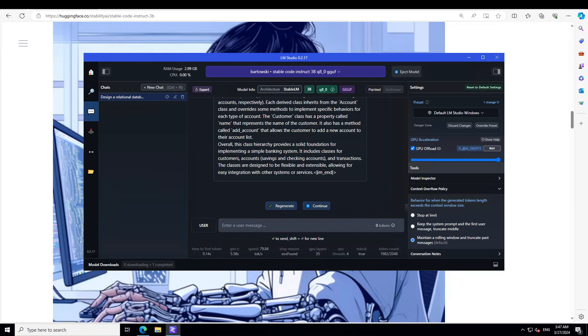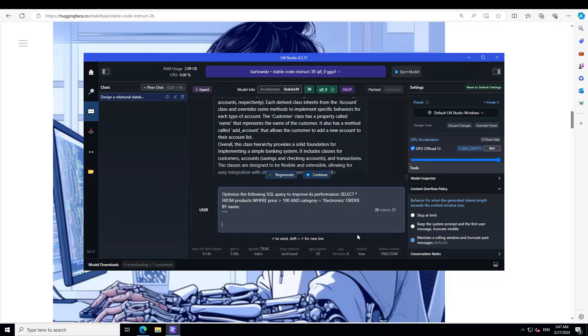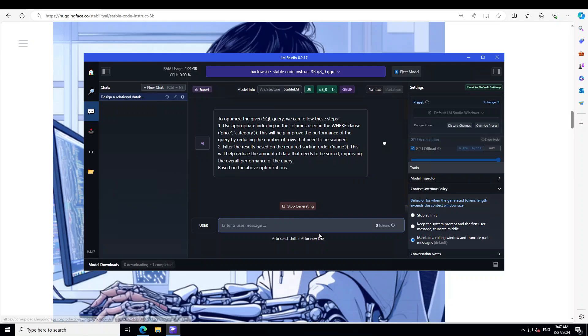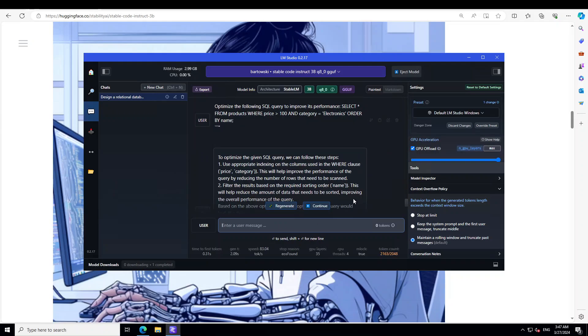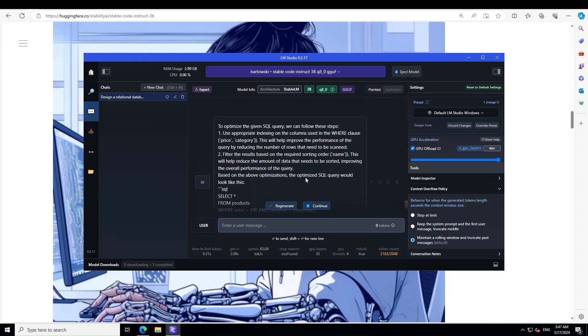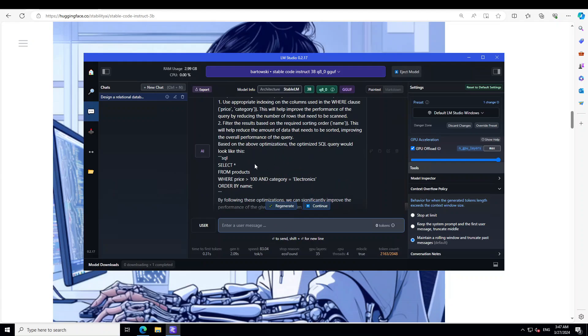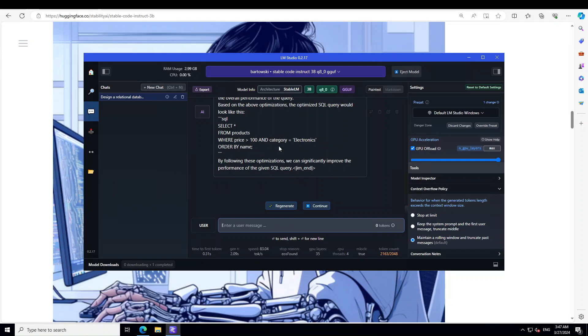Okay, let me see if it can optimize an SQL query. I'm just going to say: 'Optimize the following SQL query to improve its performance.' Let me give it the query: 'SELECT * FROM product WHERE price is this and category is this.' Okay, let's finish. Now, to optimize a given SQL query, we can follow these steps: use appropriate indexing in the WHERE clause. This will help based on optimization. It has now rewritten it with ORDER BY name, and also has suggested indexing, which is pretty good.